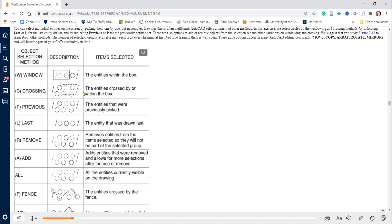Crossing, or C — the entities crossed by or within the box are selected. As you see in the image, if you cross the circle it will be selected. However, with Window you have to be completely inside. Previous, or P — entities that were previously picked. If you're copying, Previous refers to the last thing you copied. Last refers to the last thing that was drawn. So if you copy a window several times, Previous will be the original window you copied, and Last will be the original window you drew.